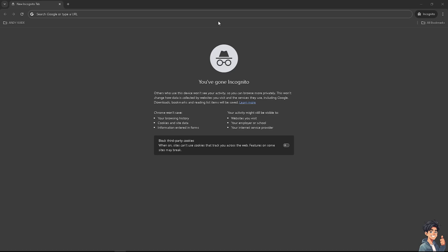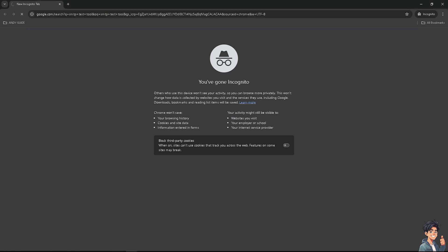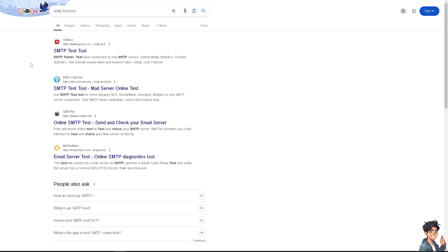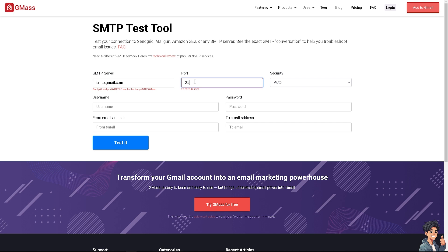Open a browser, go to the URL bar, and type in 'SMTP test tool.' Look for an option and choose an SMTP test tool — there are many, but I suggest picking the first result. Wait for it to load. For the SMTP server, enter 'smtp.gmail.com.' For the port, you can use 25, 465, or 587 — I'll use 25 for now.